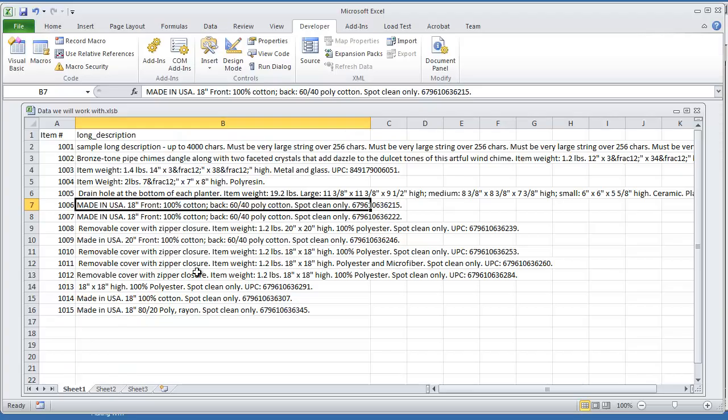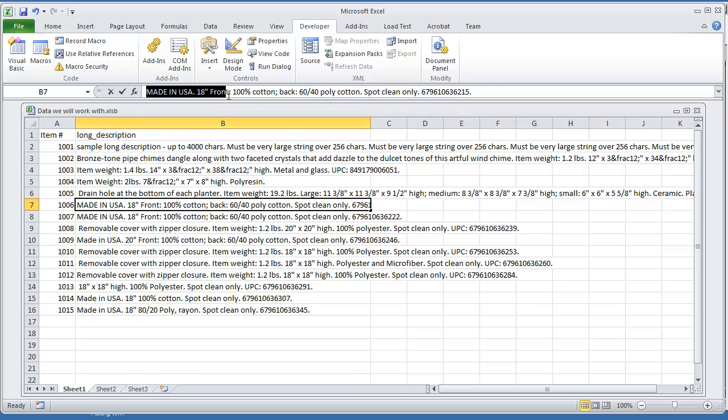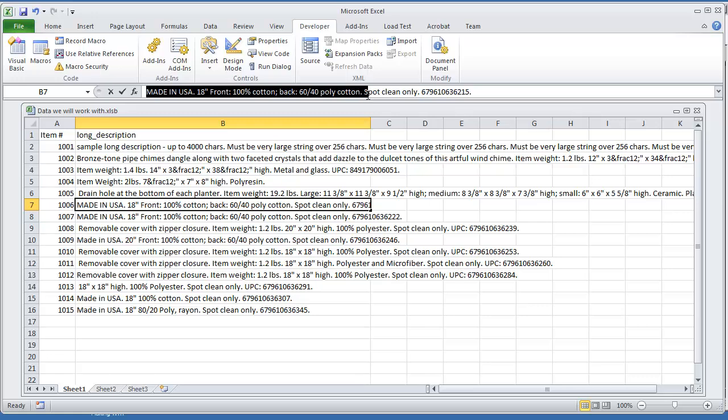In the item description, if we're looking at this particular one right here, it's going to count all of these characters all the way up until spot clean only. However many characters this is right here, that's the number it's going to give us.